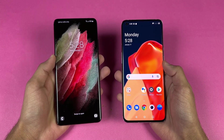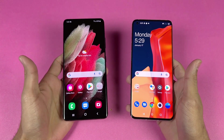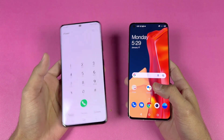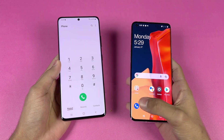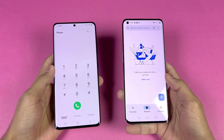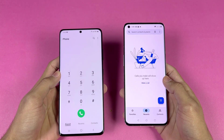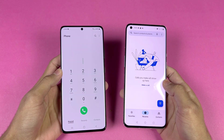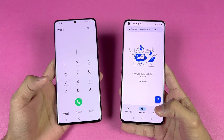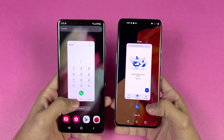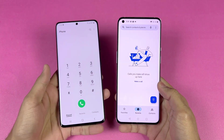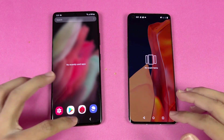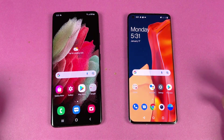Now let's talk about the displays. The Samsung has a 6.8-inch Quad HD Dynamic AMOLED with LTPO 120Hz refresh rate, while the OnePlus 9 Pro has a 6.7-inch Quad HD AMOLED display with LTPO 120Hz refresh rate as well. Both phones have curved displays and the curve is more aggressive on the OnePlus. Everything is cleared in the background — no applications running.